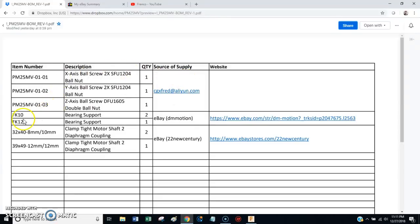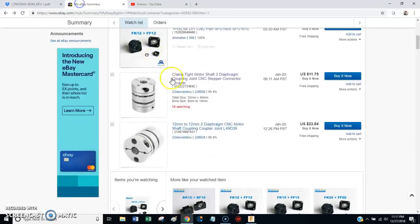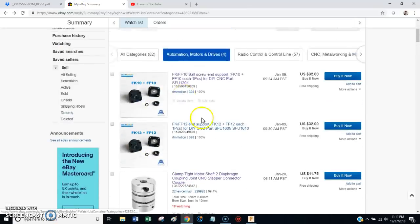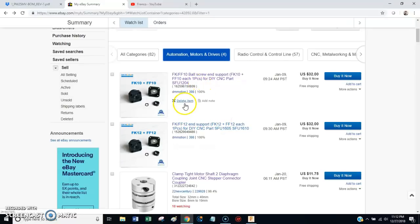So next thing are the end supports. They're FK style. You'll need two FK10s for X and Y, and one FK12 for Z. And I found the seller, DM Motion. You can get them from that seller or any other seller that you want.